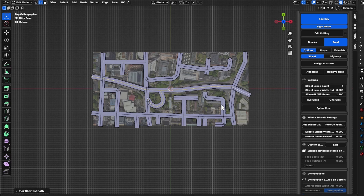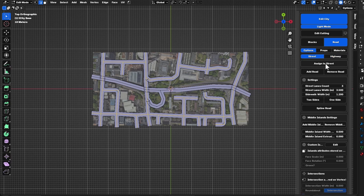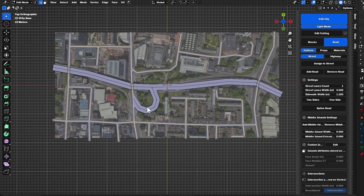I need to reassign everything other than the highway as a normal road with the right width. I selected the highway and assigned it as a highway, then inverted the selection using Ctrl+I, assigned the rest as a road, and set the lanes count to one. Now everything is set back.